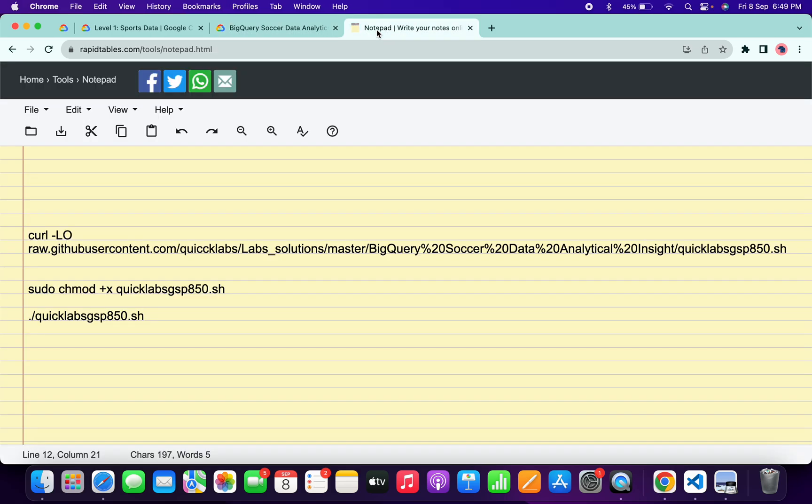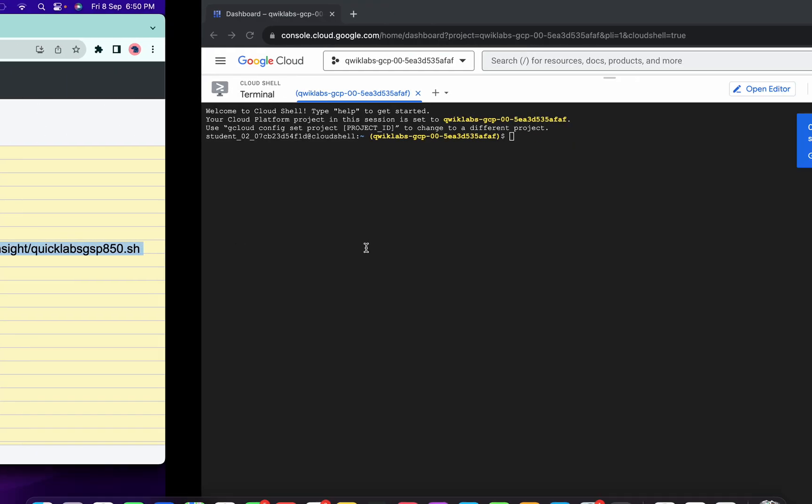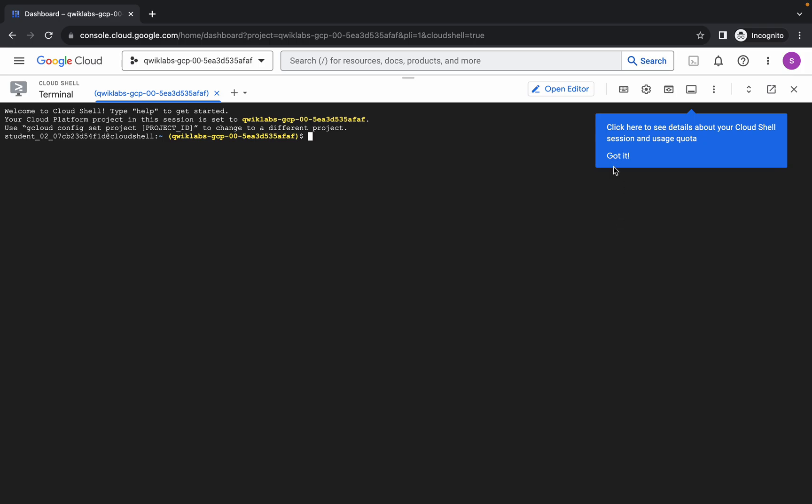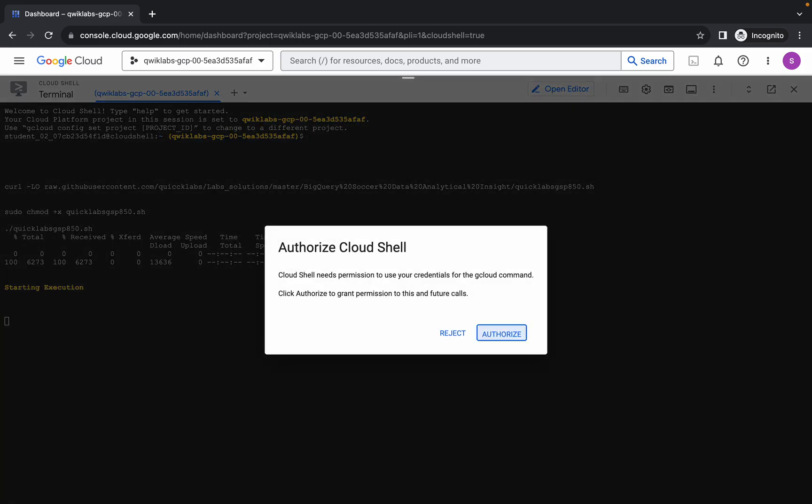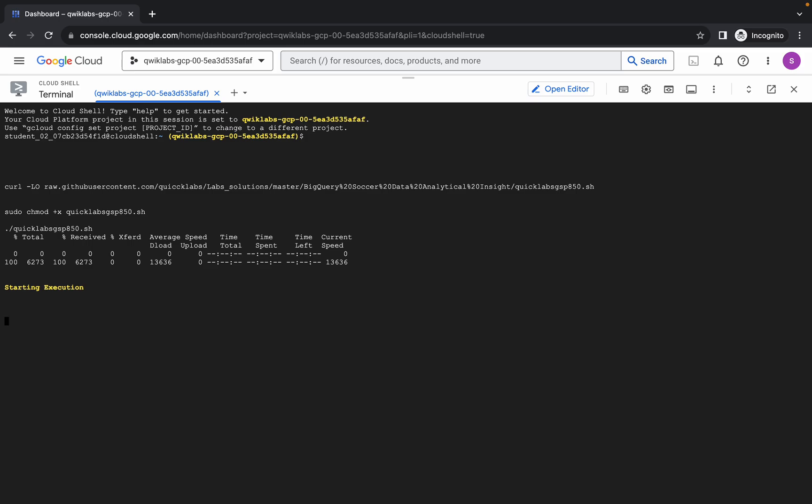Basically, what you do is simply copy all these commands like this. Come back over here, click on 'Got it' like this way, and paste the command over here. Hit enter, wait for a second, and then click on Authorize.